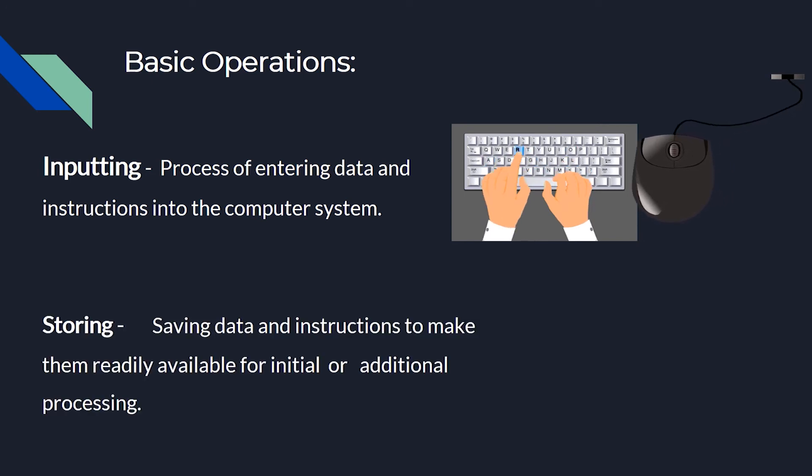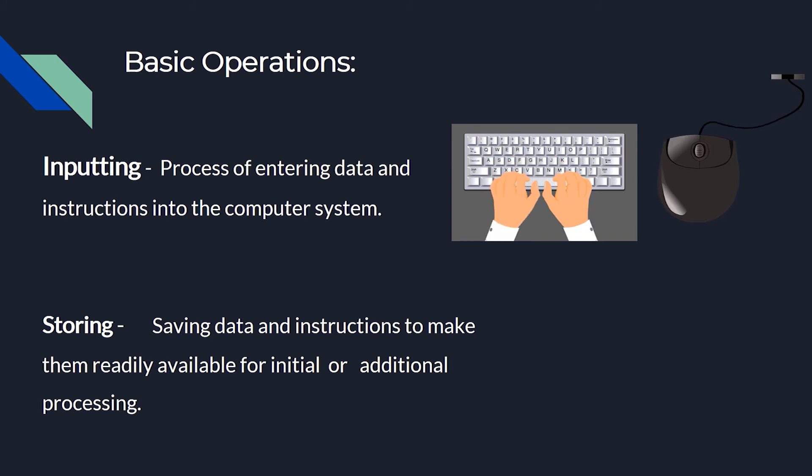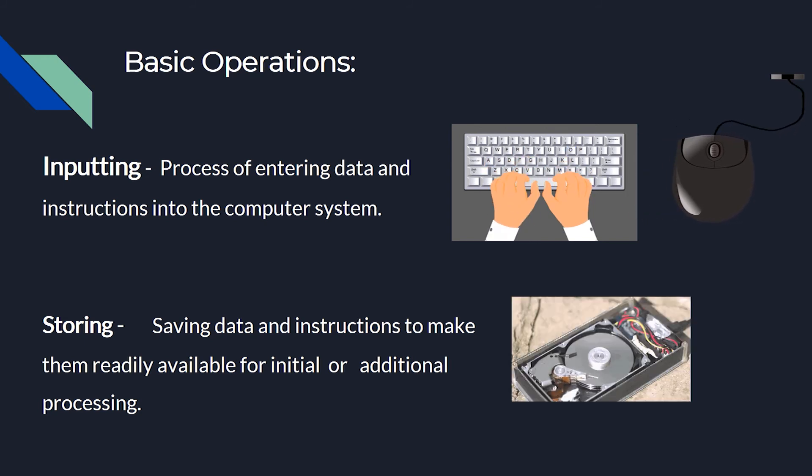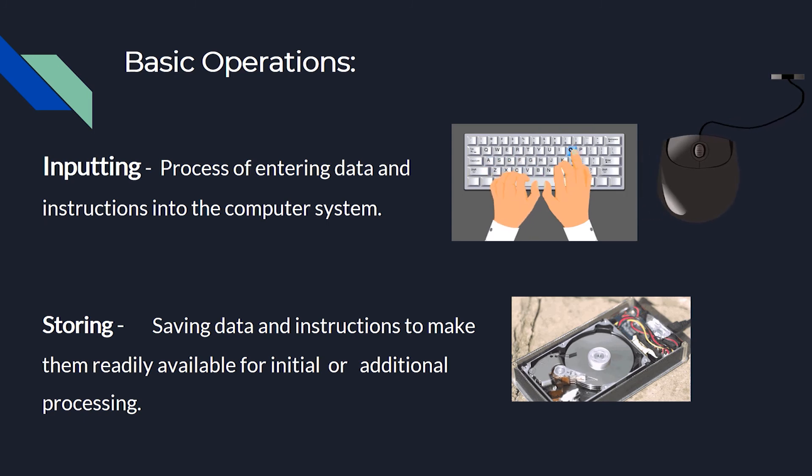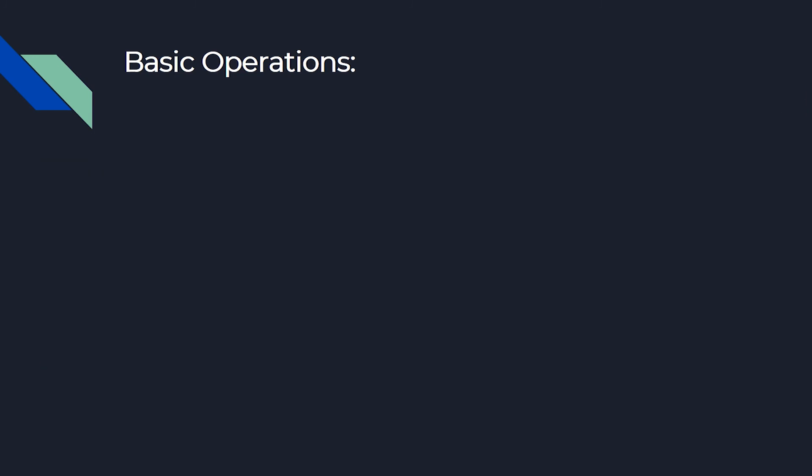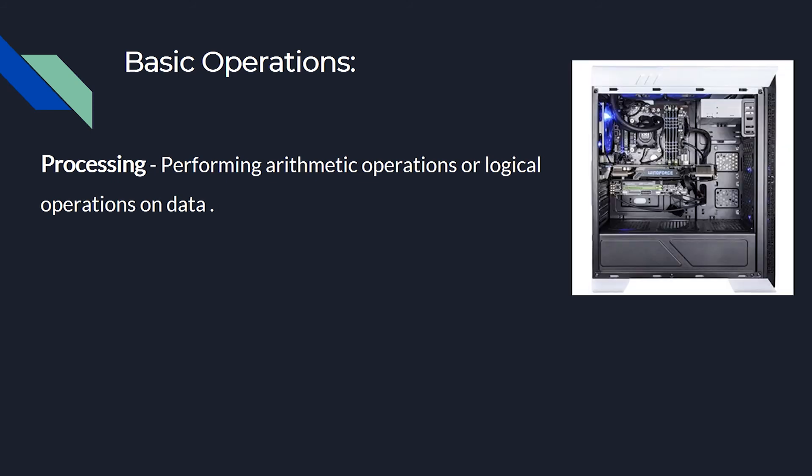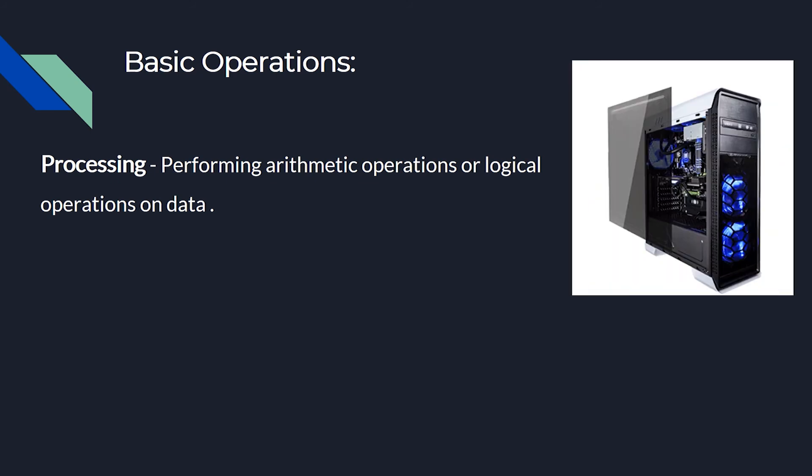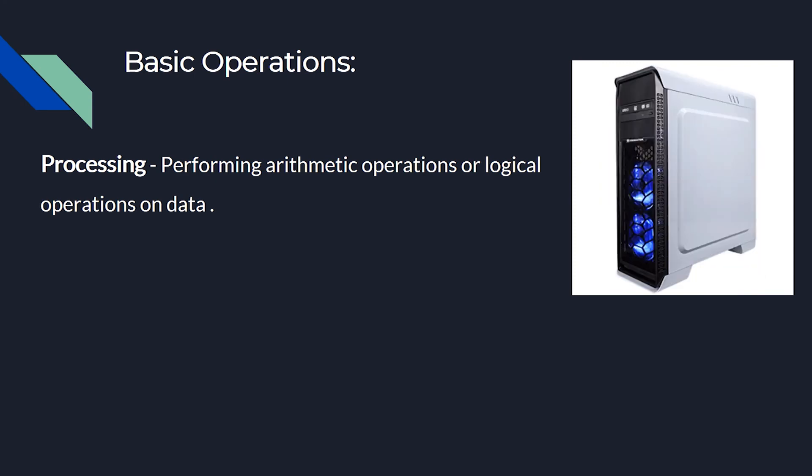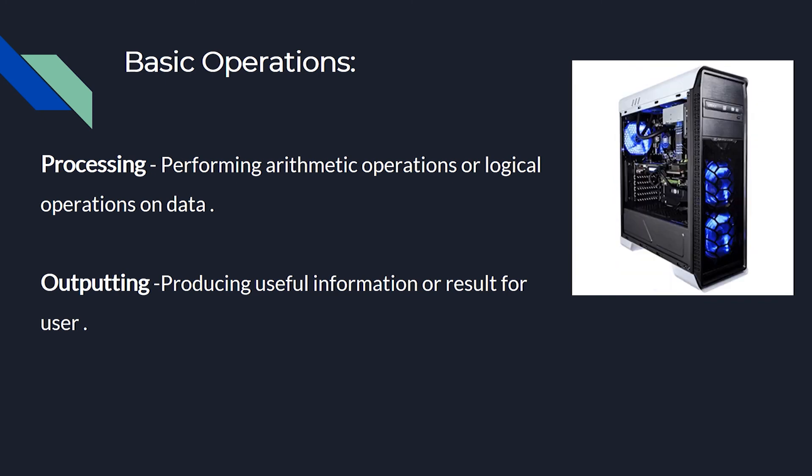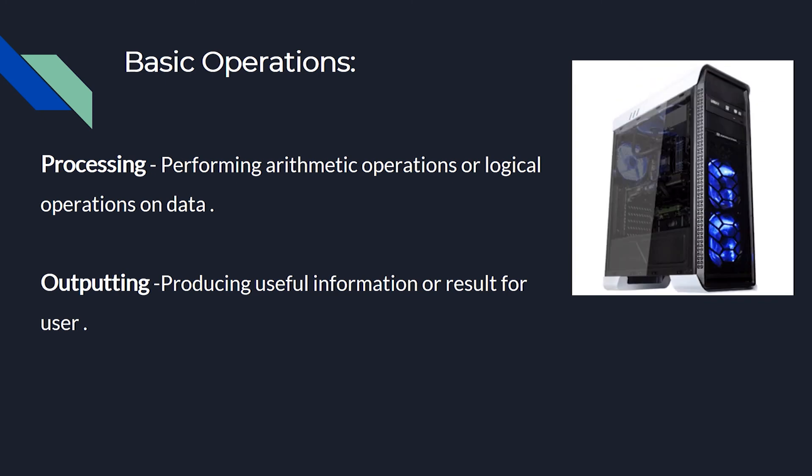Third, processing - performing arithmetic operations or logical operations on data. Fourth, outputting - producing useful information or result for user.